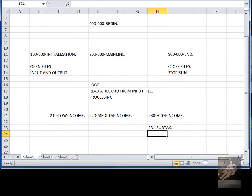And then there could be some other thing for, I don't know, political contributions.